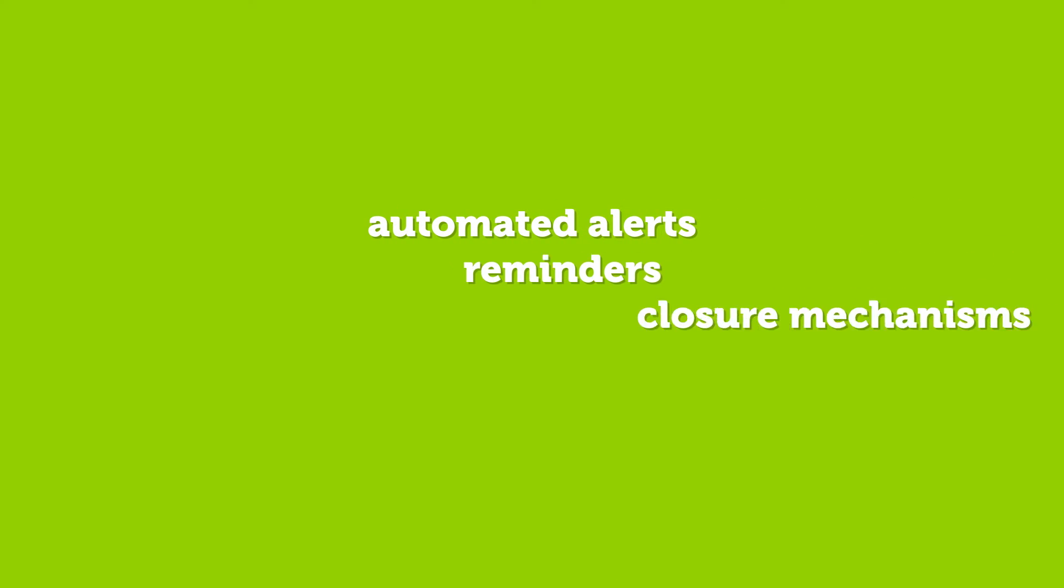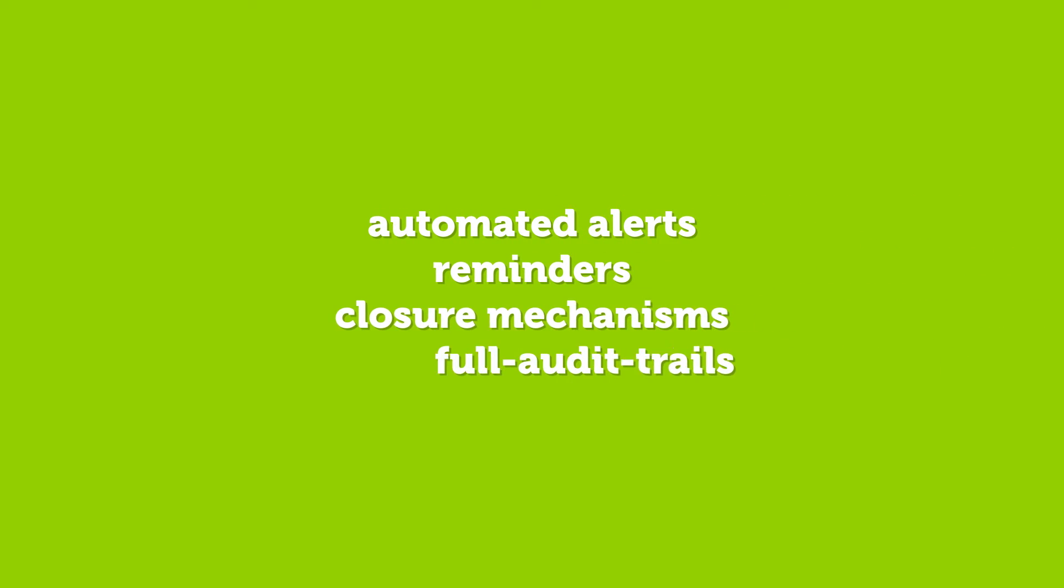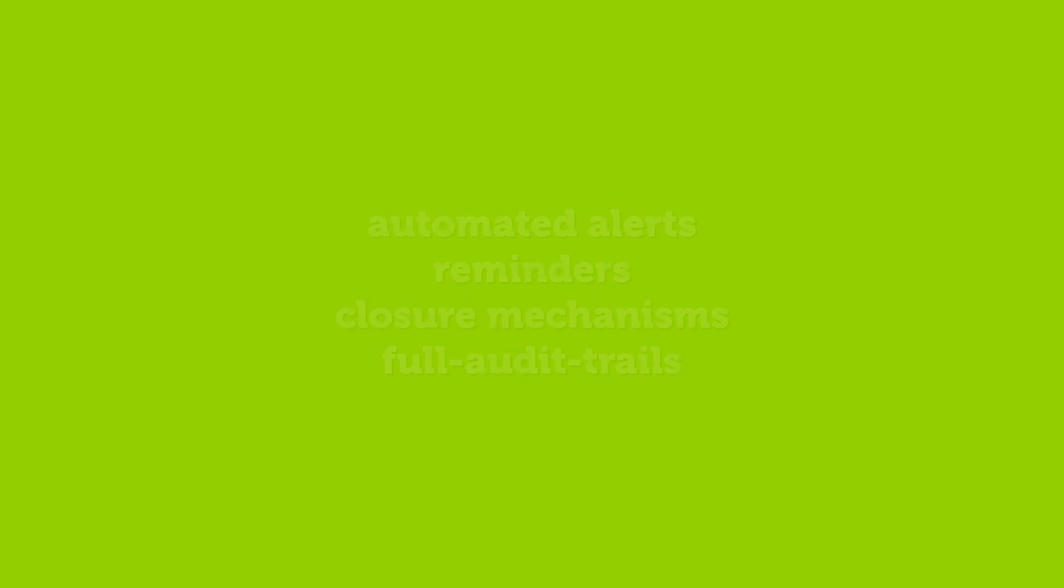Automated alerts, reminders, closure mechanisms, and full audit trails ensure effort is only spent where it's required.